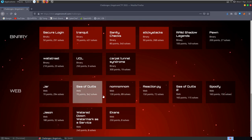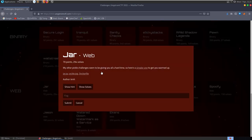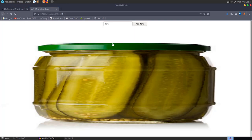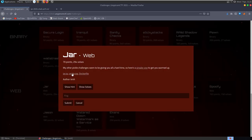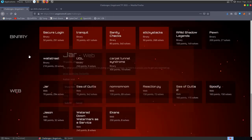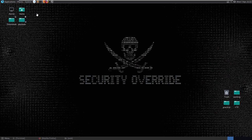If you like the video drop a like and subscribe. The first challenge is called Jar and the description says 'my other pickle challenges seem to be giving you all a hard time so here's a simpler one to get you warmed up.' We're given a link to the website, a picture of a pickle jar, and some files to download: a Python file, the pickle image, and a Dockerfile. I've already got these downloaded - let's look at the website first.